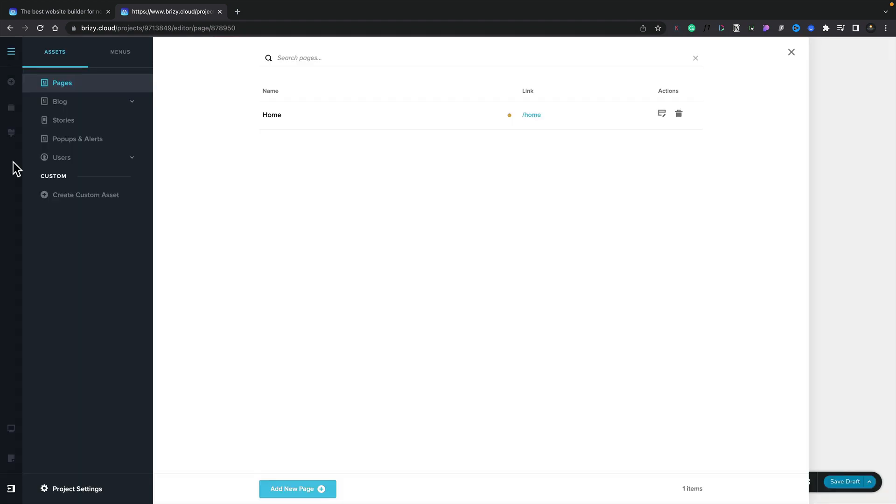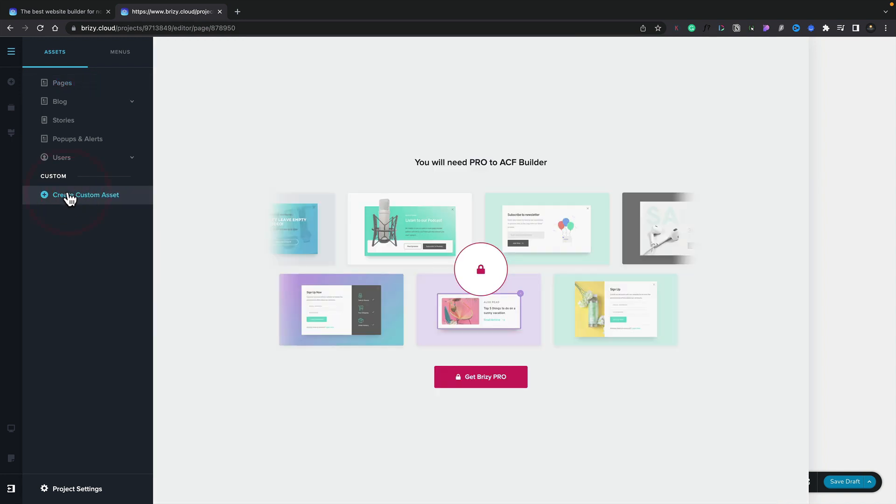And the final key feature I want to highlight that separates pro from free is the ability to create custom fields and custom assets. You'll see if we come into the CMS menu one more time, create custom assets is locked into the pro version. So again, another great feature, but you do need pro to access that.